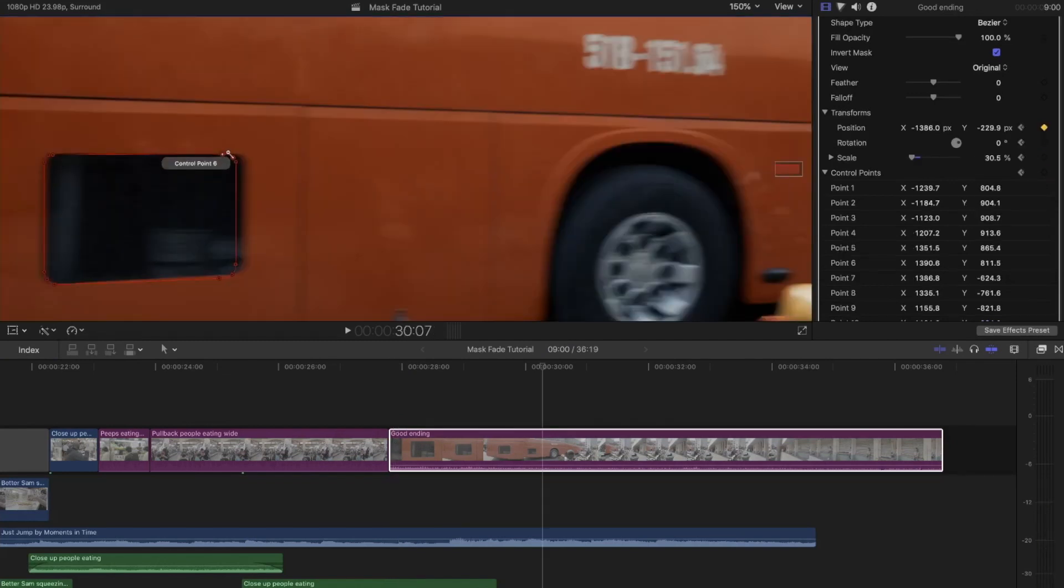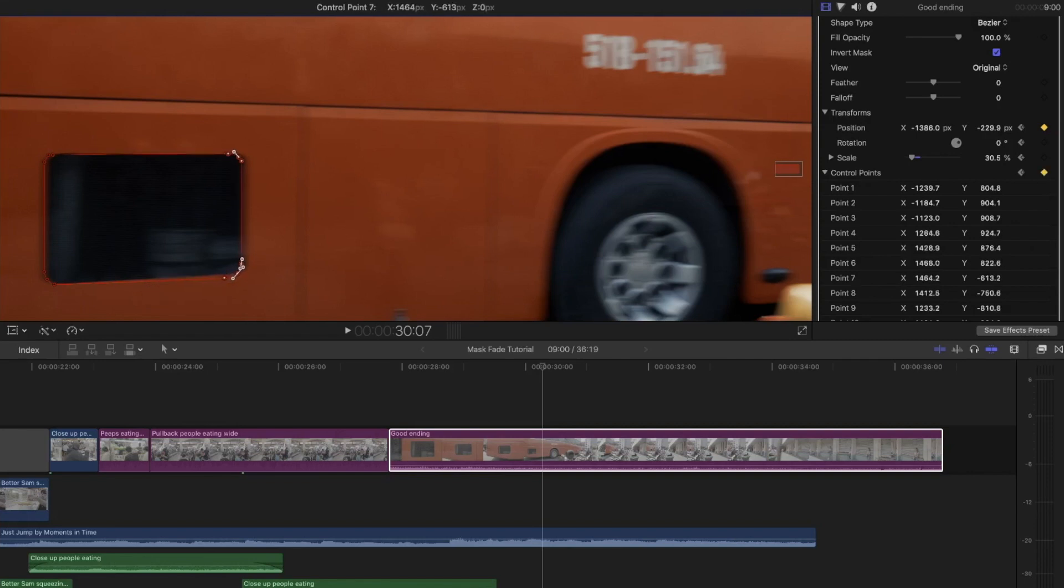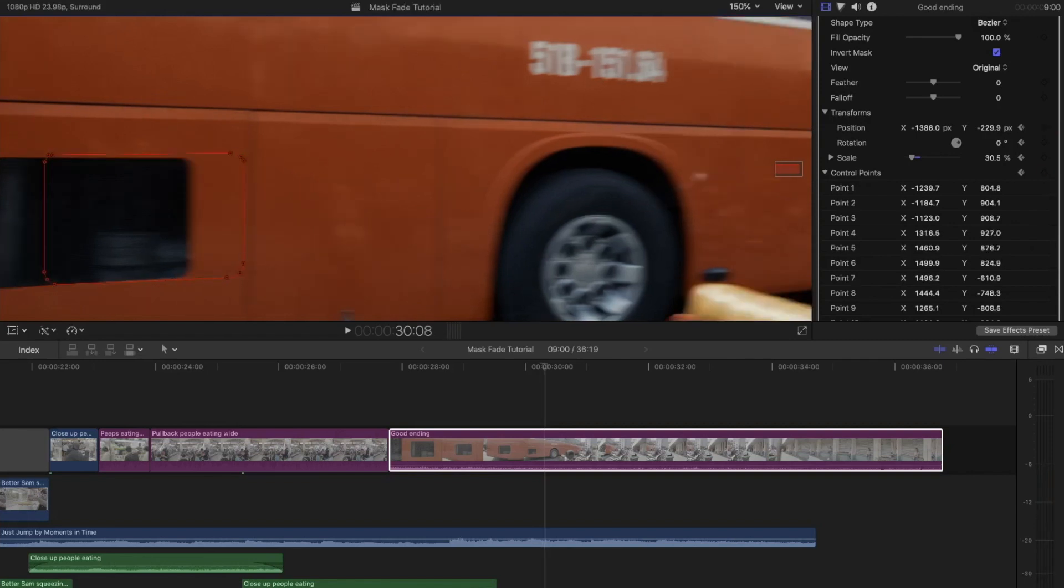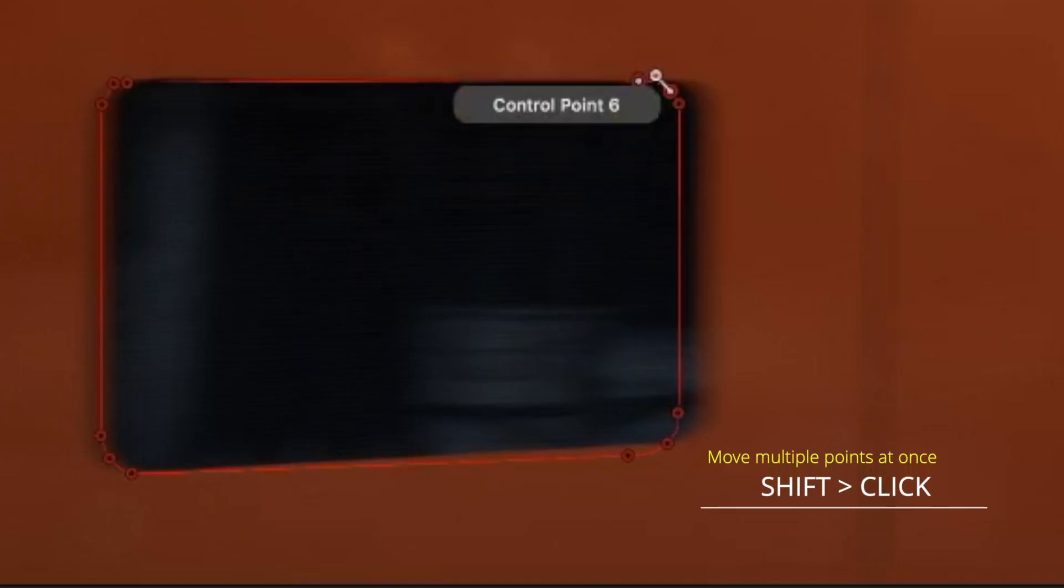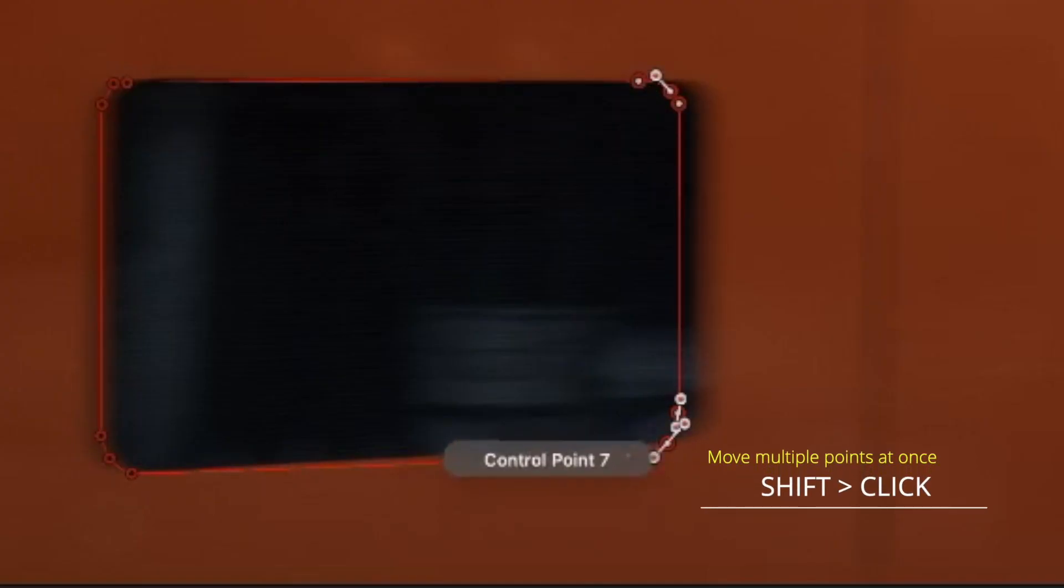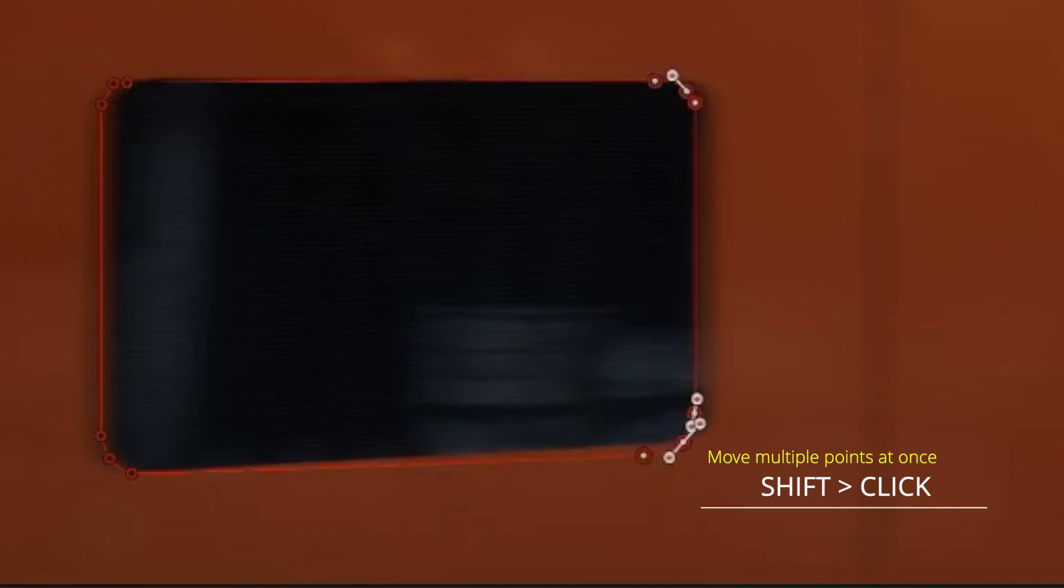However, when I panned the camera right it did change the dimensions of the outline, or at least it appeared to, so in this case I did need to adjust those side lines. An easy way to do this is hold down Shift, press in those points you want, and you can drag all of them wherever you'd like at the same time.